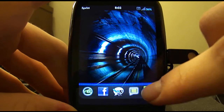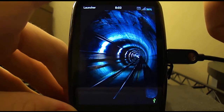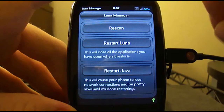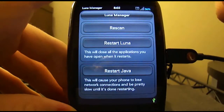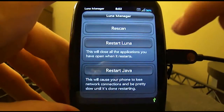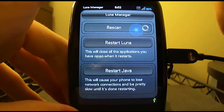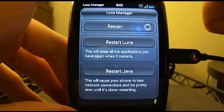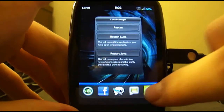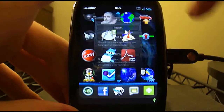we're going to go ahead and rescan our launcher. Sometimes MyTether won't show up immediately after you install it, so just using Luna Manager and rescanning your launcher will sometimes bring it back up. And if not, just restart your phone.